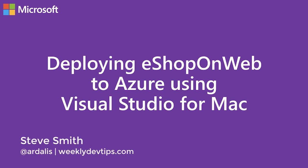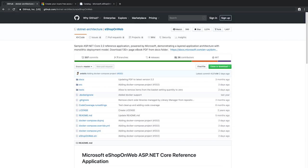Hi there. I'm Steve Smith, a.k.a. R.Dallas, and in this short video, I'm going to show you how to use Visual Studio for Mac to deploy the eShopOnWeb reference application to Azure. Let's get started.